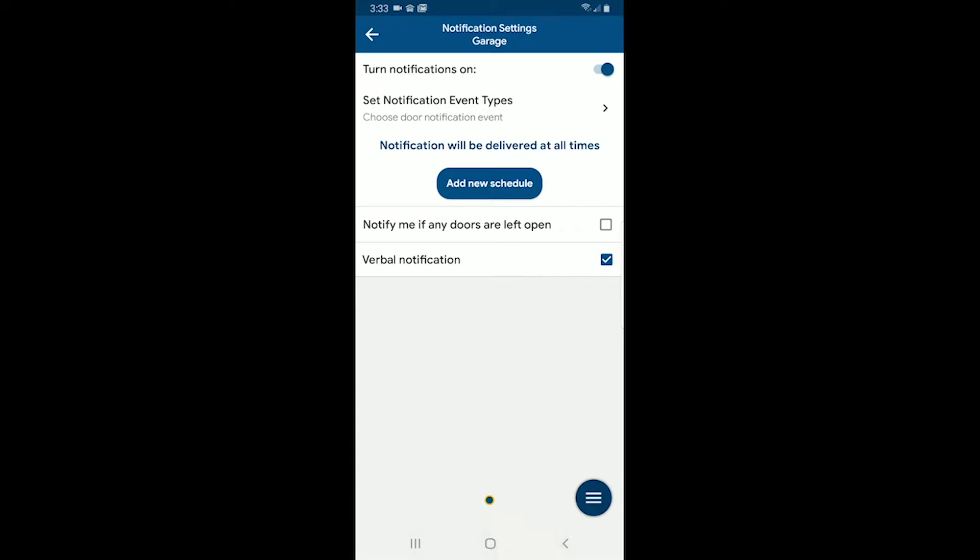I can also set schedules of when I want to be notified and when I don't want to be notified. So I just want to be notified all the time, but you can set schedules in here. So if you don't set a schedule, it's assumed that you'll get notifications 24-7.